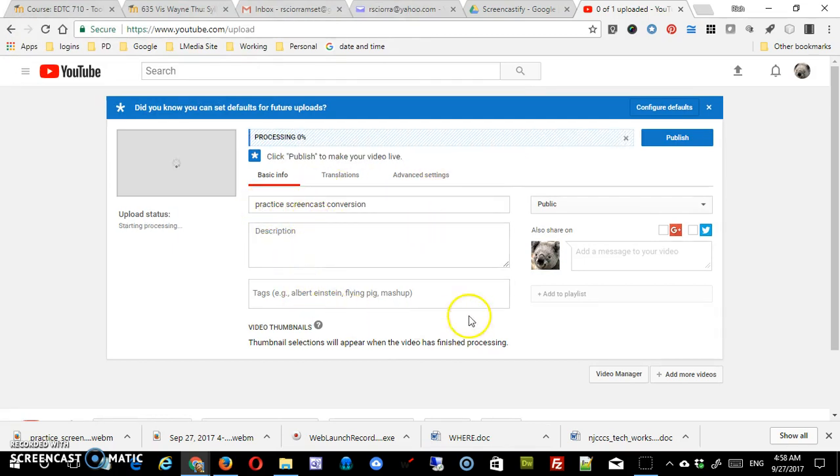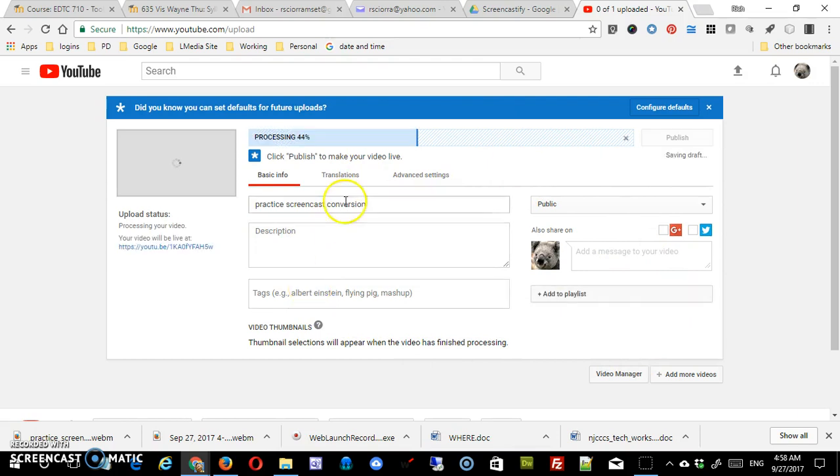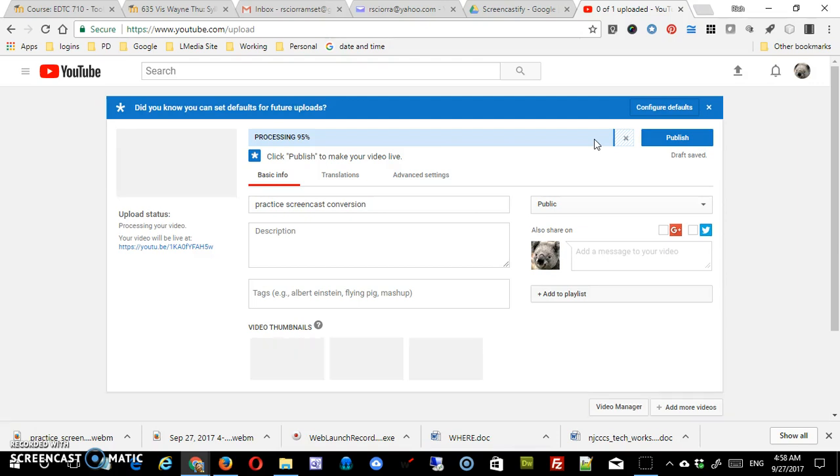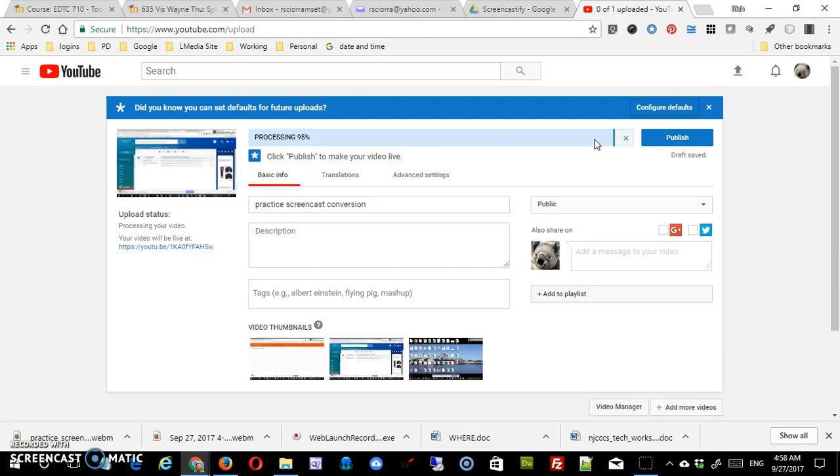There's various information that you could fill out here. Again, we'll cover that when we cover YouTube. But what it's doing is as it uploads this video, it's converting it into that MP4 format. So while Screencastify is not going to give it to you in that format, it's a very easy process to convert it. You just use YouTube.